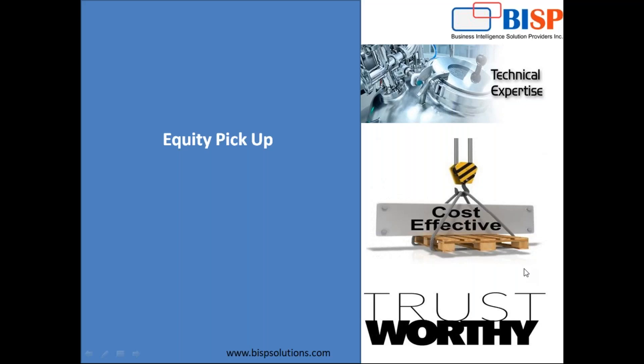Hello friends, welcome to bispsolutions.com. My name is Ali. This is again going to be a series of videos for HFM Hyperion Financial Management EPU adjustment tool. In my previous videos I have explained about consolidation of ownership and non-controlling interest.